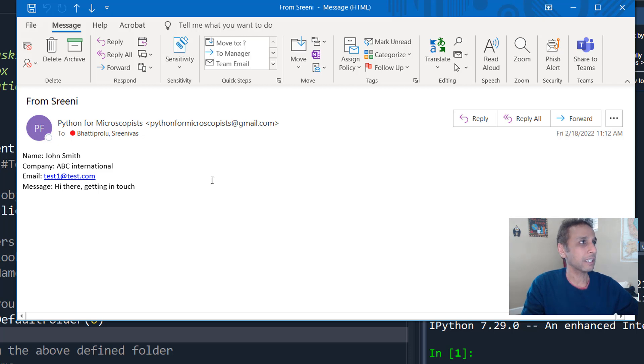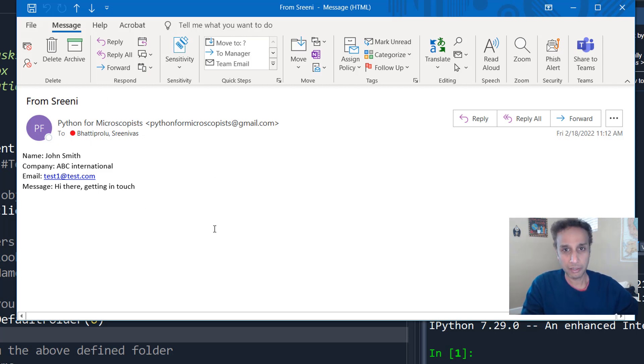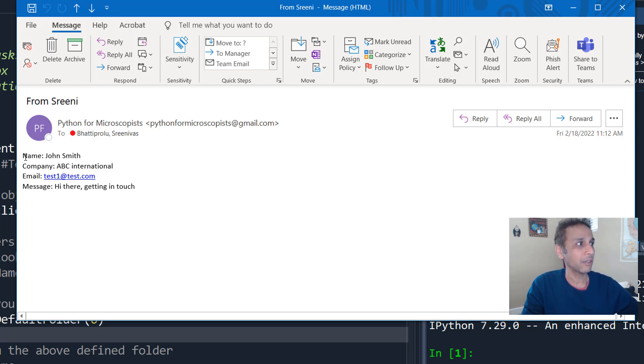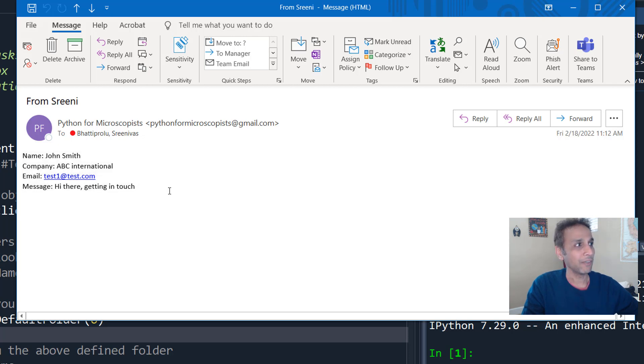And here is the structure of the email. First of all, the subject is from Srini. So that's from me. And within that there is this is all the text. And I have, let's say 1000 such emails.